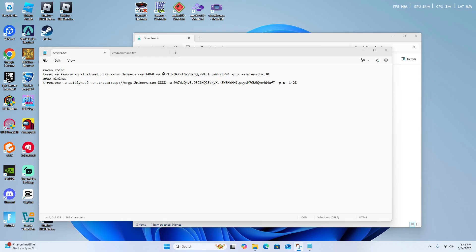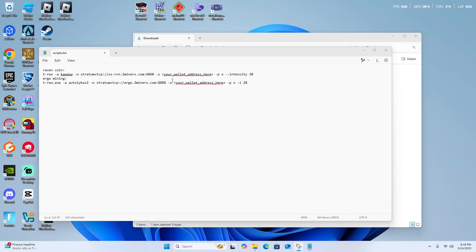So over here, you can just type in any wallet address. So once you have your wallet address right here, you can also adjust intensity.